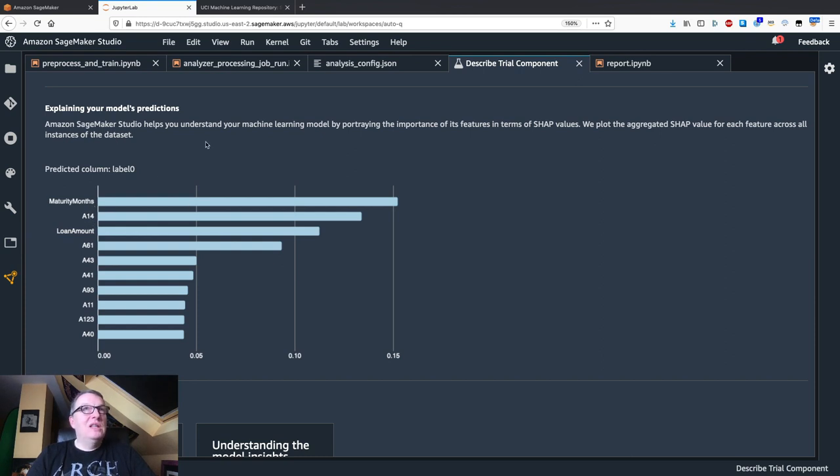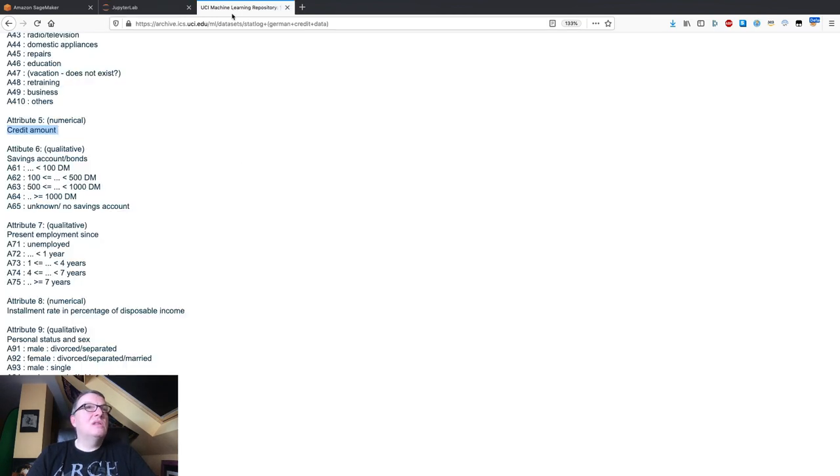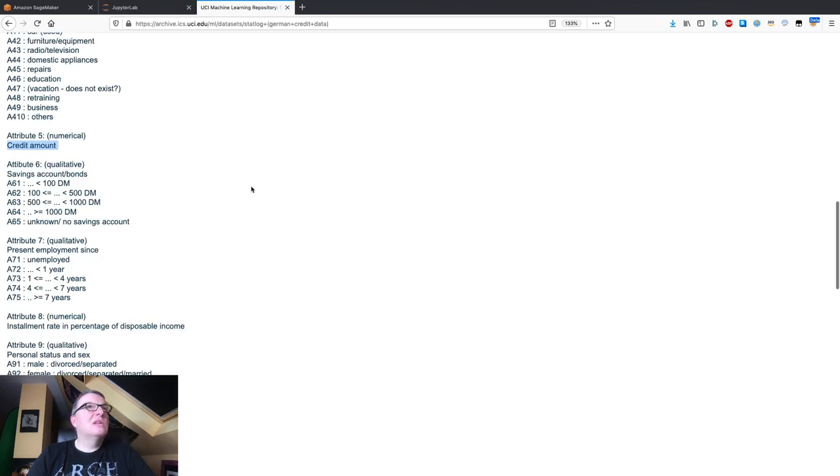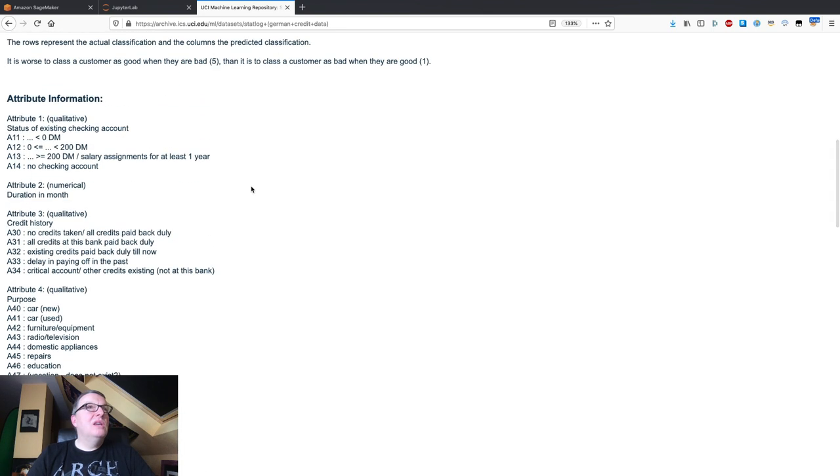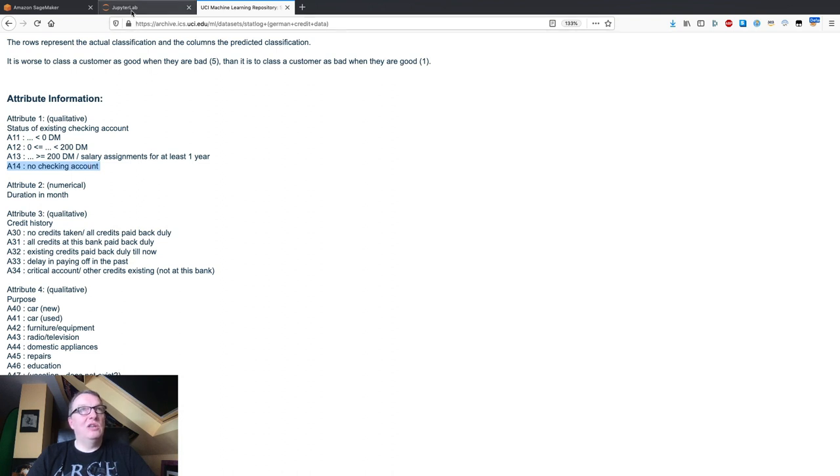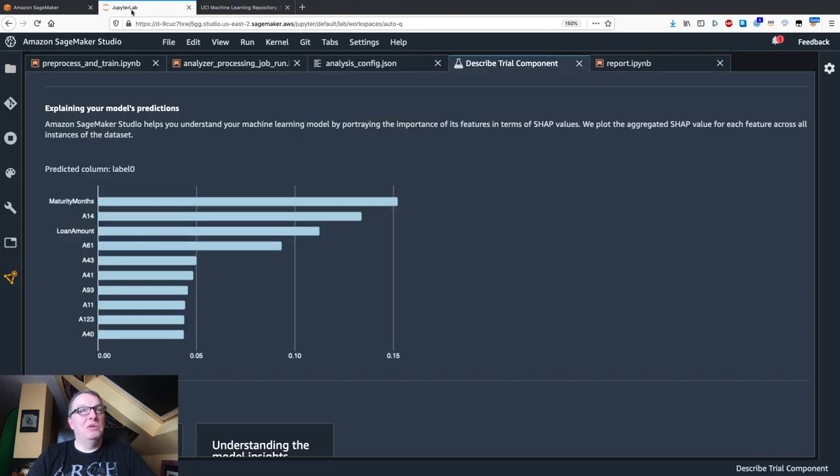A14, let's see what A14 is. A14 is no checking account, so if you don't have a checking account that plays into the decision.